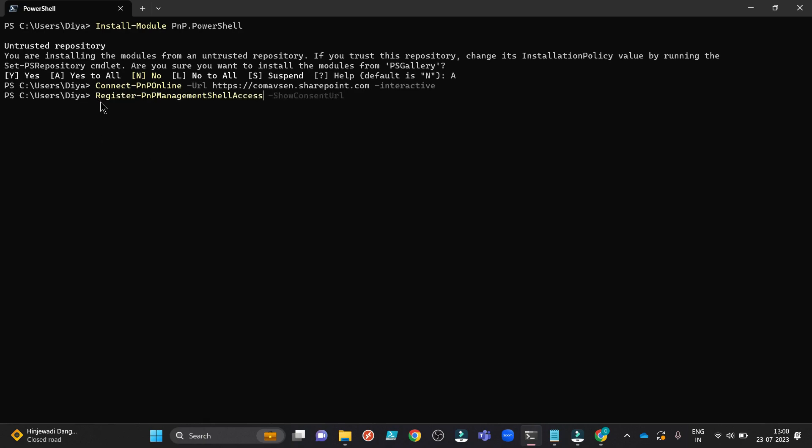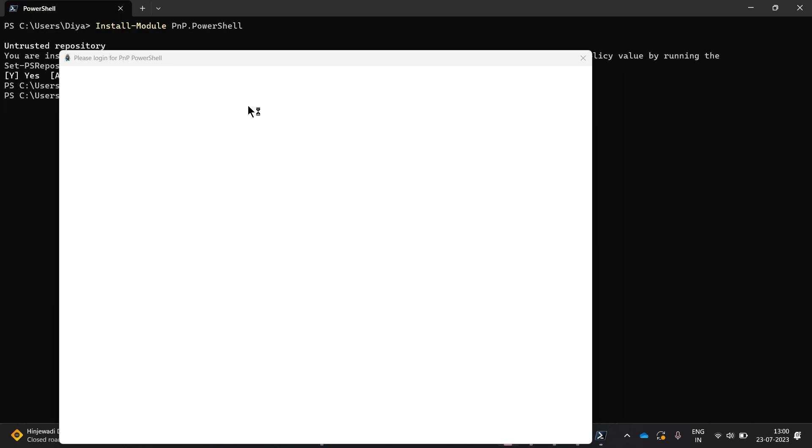So in that case, what you need to do? Run this command, register PNP management shell access. This PNP management shell access is an Azure application under Azure Active Directory. I am a global administrator, so I can run this without any error. Let me run it.